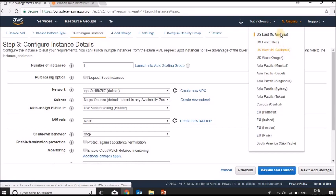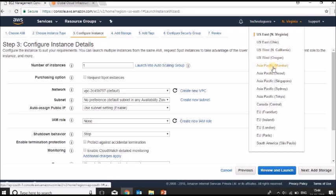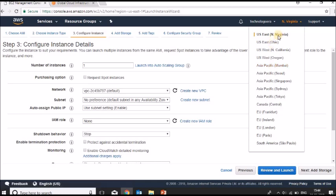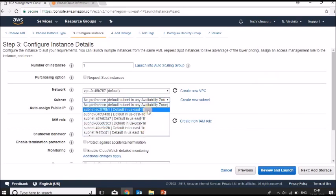An important point: if you launch an EC2 instance in one region, you cannot find it in another region. It's like keeping your content in a specific geographical location. If you navigate to Mumbai, you will not find the content you launched in North Virginia. This is how regions and availability zones work.